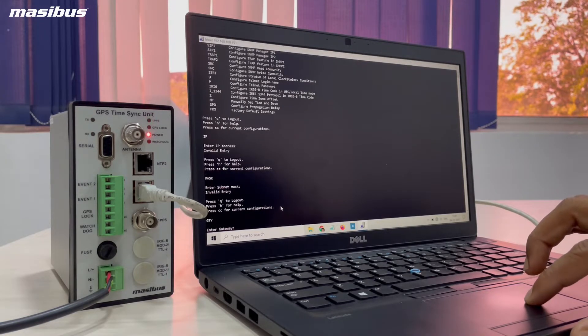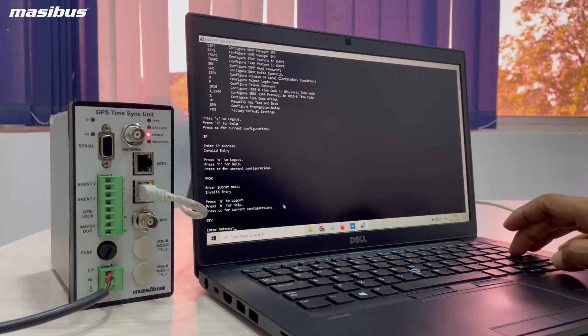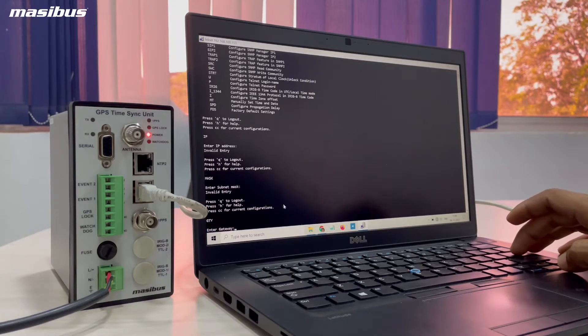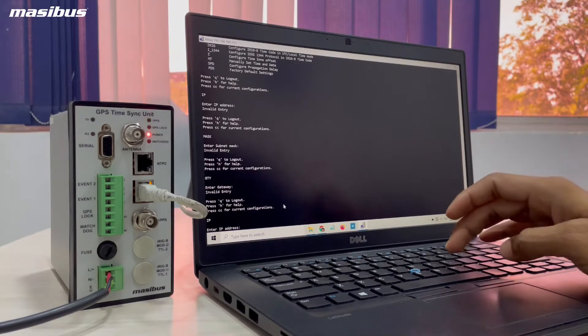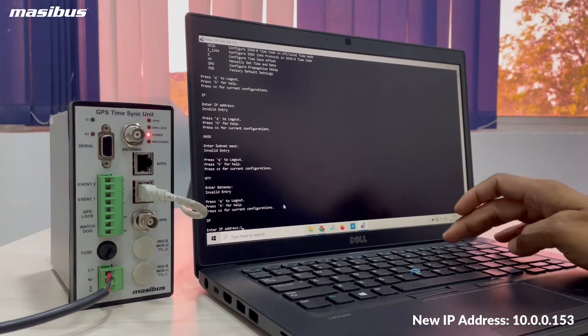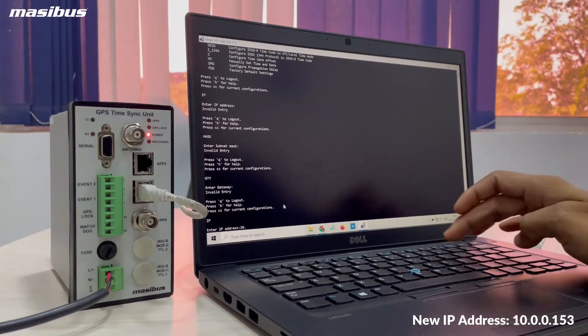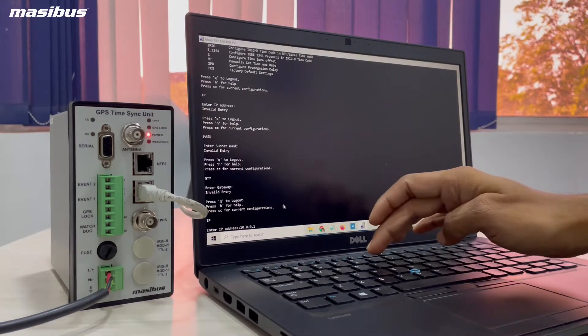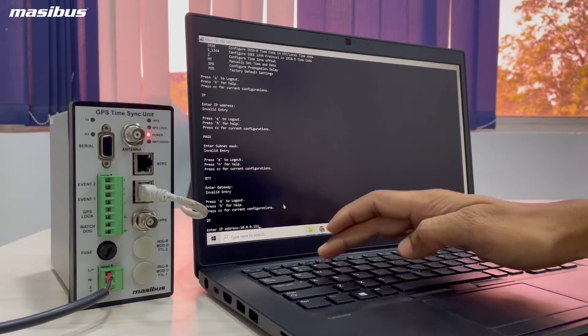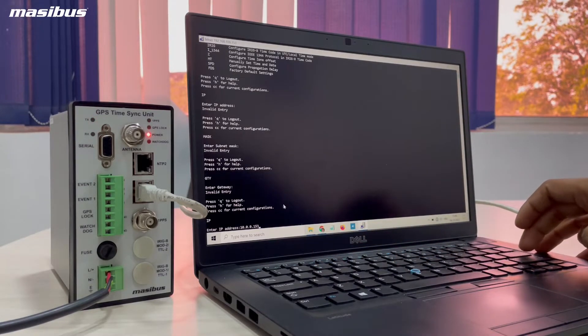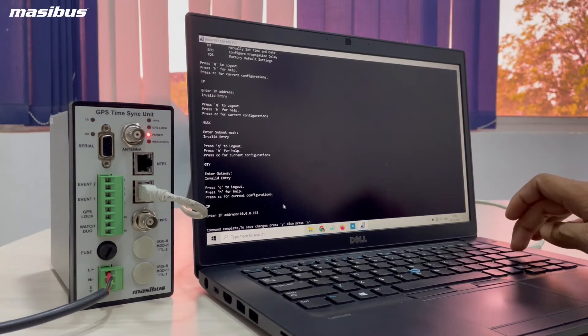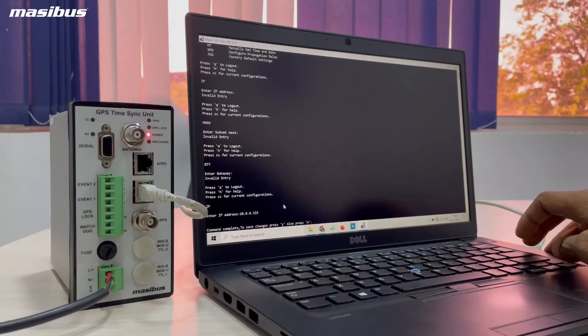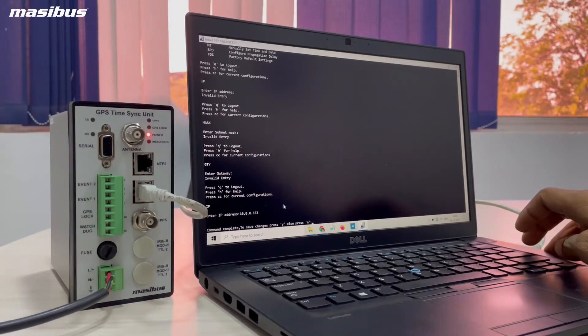I will show you how to set the IP address by using IP command. The new IP will be 10.0.0.153. For example, if I am going to configure this IP, following by enter key, it will give message command complete.